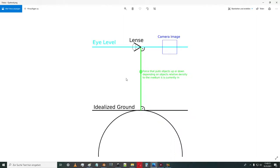So eye level, what is this? I will use a camera for this definition. So we have a camera lens. This camera lens is perfectly aligned parallel to the idealized ground.